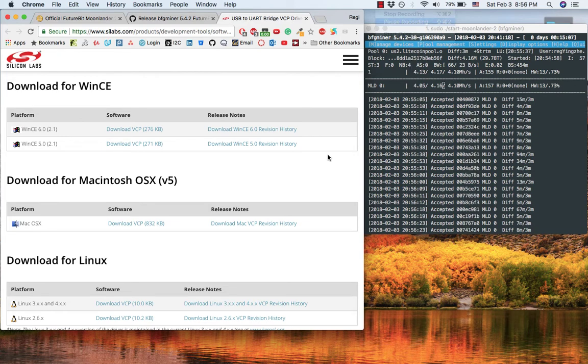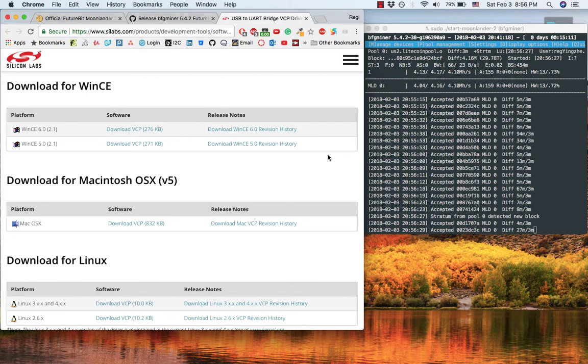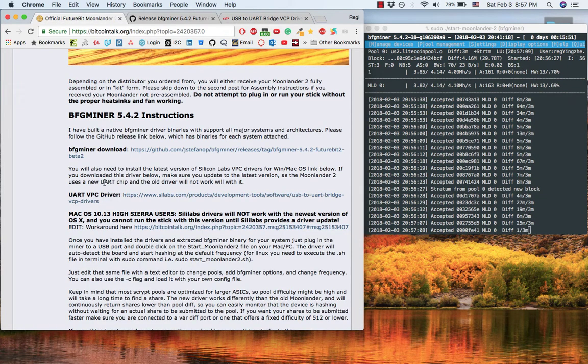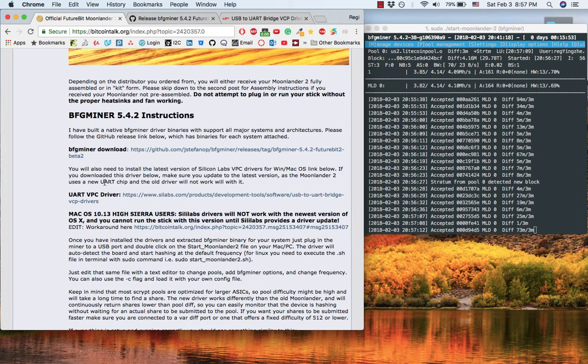This video will dedicate to the users who want to use their MacBook to run Futurebit Moonlander 2. If you watch my previous videos, you will be very familiar with our old friend.